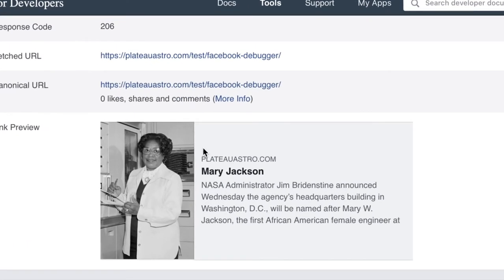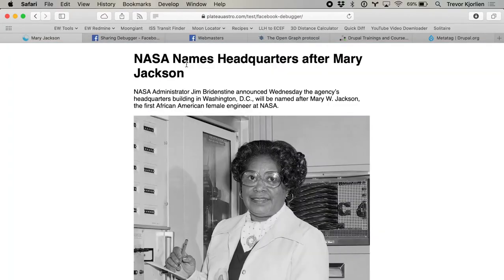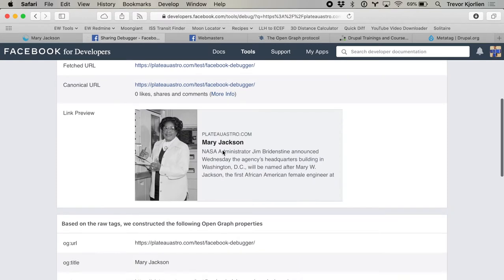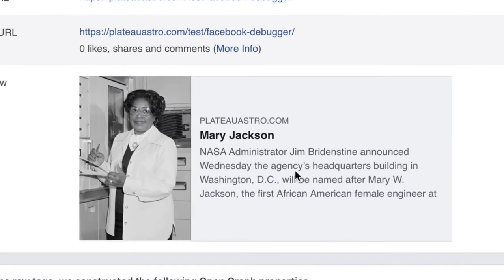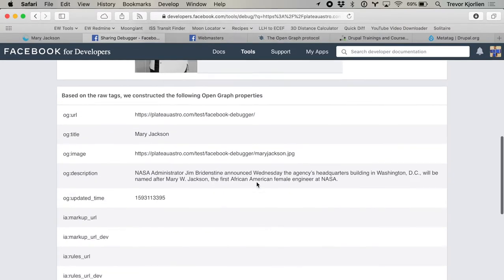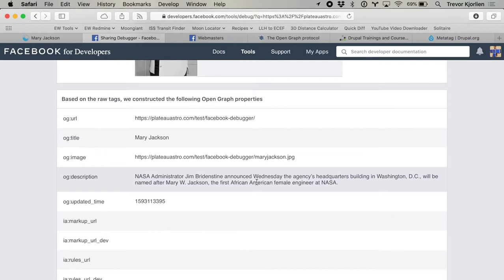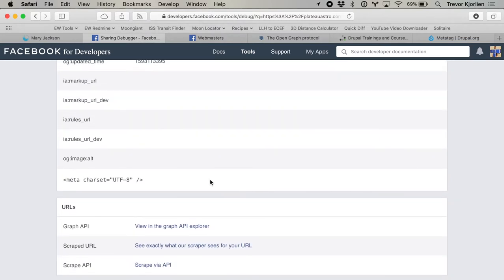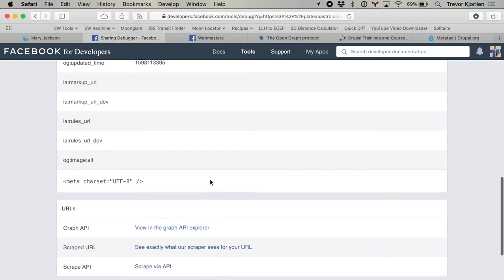This looks okay, but there are a few things wrong with it. First of all, this image is a bit too tall — it doesn't feel like the right ratio. Another thing: it just says Mary Jackson, but maybe I want to use the H1 title instead of the page title. Also, this text is quite long and is getting cut off, so maybe we want to shorten it. Here's what it's taken, and we can see all the raw tags — it's just got the one meta tag right there.